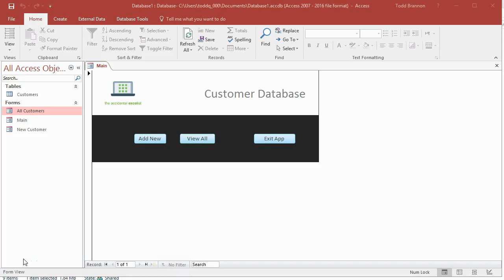Hi everybody, my name is Todd Brannan and I am the Accidental Excelist. This is video number 12 in a series of tutorials that I'm doing on creating a simple Microsoft Access database CRUD style app.